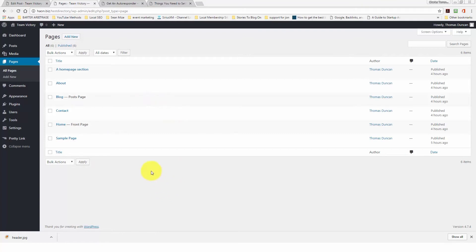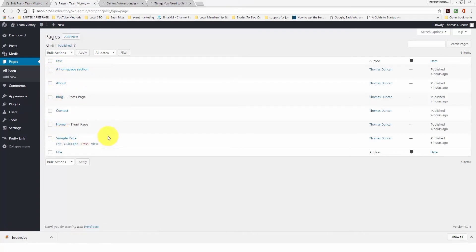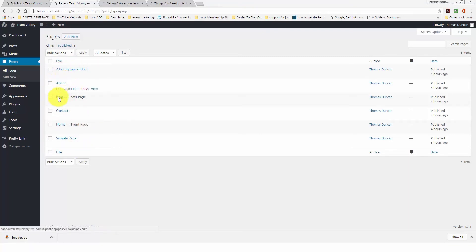We are now looking at the Pages area. The paging system is very close to the post system in terms of presenting information. Pages can be set up as child pages or parent pages. Everything currently listed is set up as a parent page — WordPress treats each as its own category.